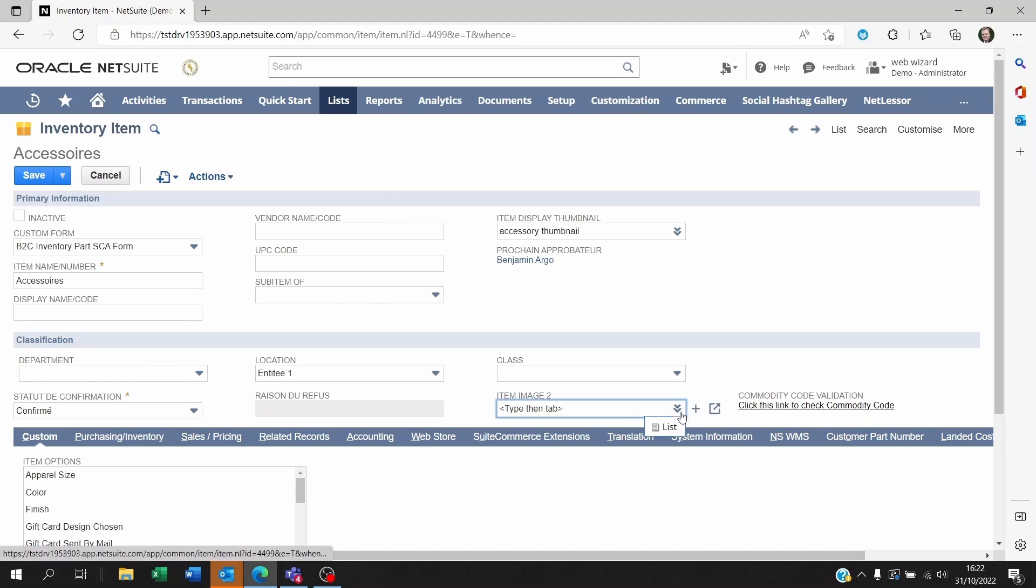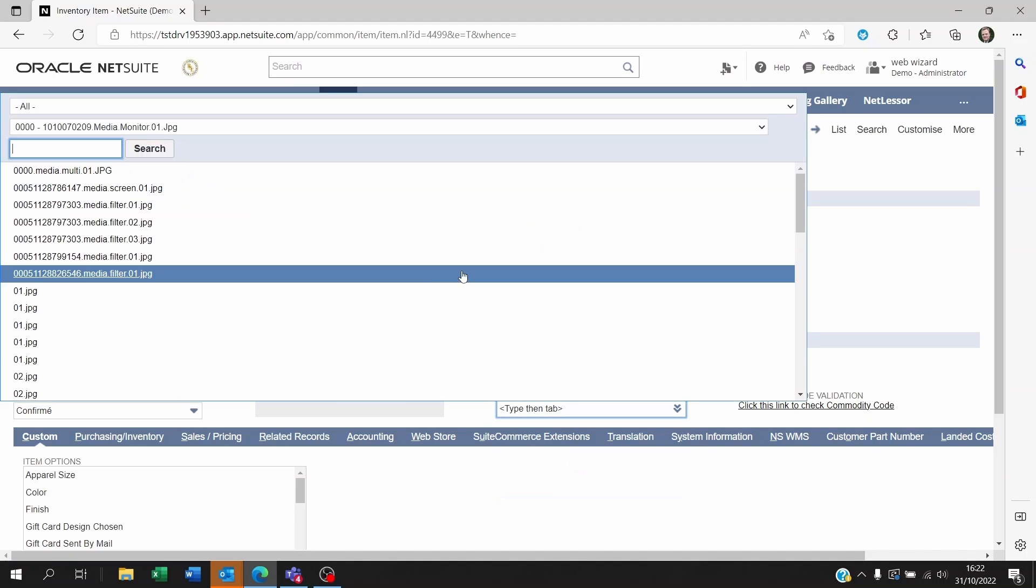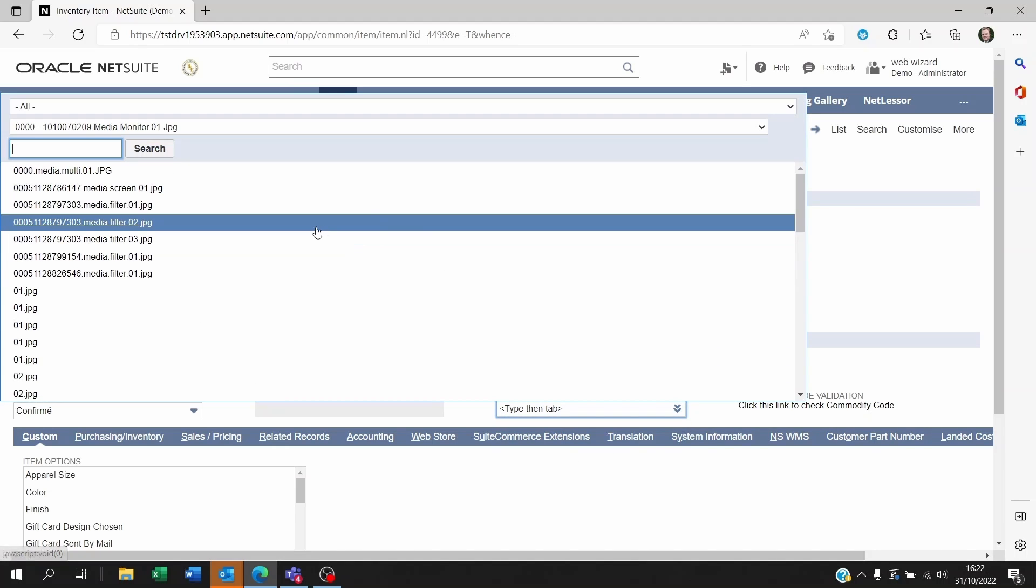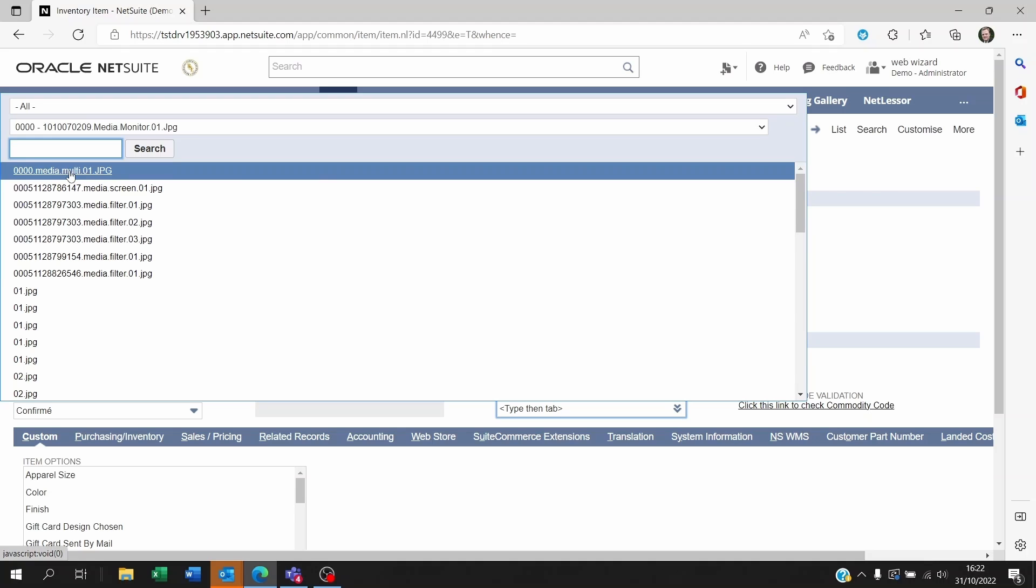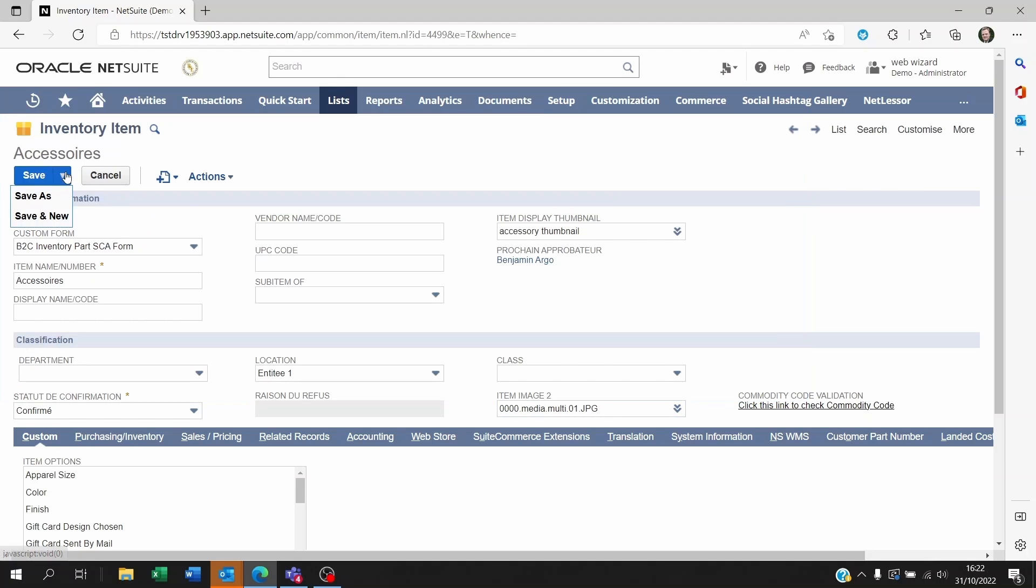Now you can scroll down and look for the item within your NetSuite account or you could decide to create a new one from like picking up from your computer itself. Let's call that multimedia1.jpg. Let's take that file.